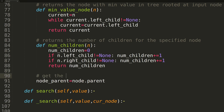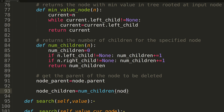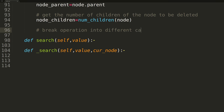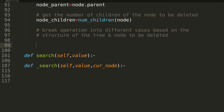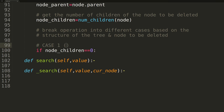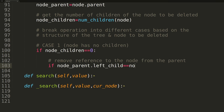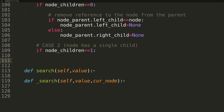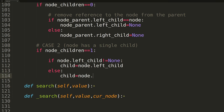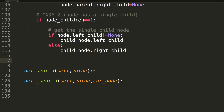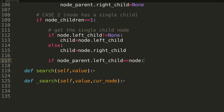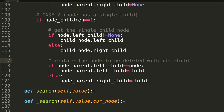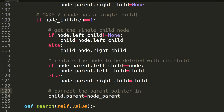We'll now create variables to hold both the parent of the node to delete, as well as the number of children. Using the number of children variable, we'll break the method into the three cases we discussed earlier. In the first if statement, we'll cover case 1, setting the appropriate pointer in the parent to none to remove the leaf node. In the second if statement, we'll cover case 2. We'll first create a new variable named child to hold the single child of the node we wish to delete. We'll then make the change to the parent node, replacing the pointer to the node we wish to delete with the pointer to its child node. At the end, we'll update the parent pointer in the child to reflect the fact we've moved it up a level in the tree.